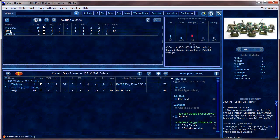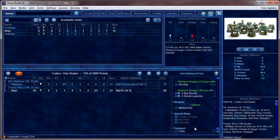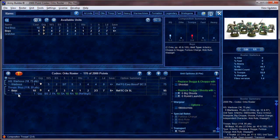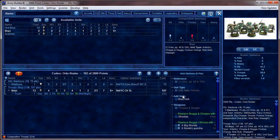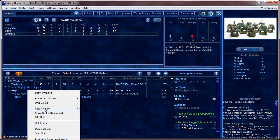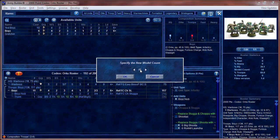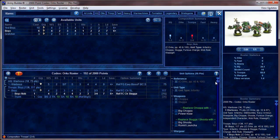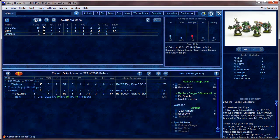Let's add some Boyz — we click on Boyz and we're going to make them a group of Truck Boyz. Scrolling down to the bottom you can see the option for a transport: give them a Trukk. If you try to increase past 12 they turn red because you can't have more than 12 Boyz in a Trukk. We can also add a Nob — click that — but now it's invalid with 13 in a Trukk, so we decrease using the plus and minus buttons. We'll give the Nob a Power Klaw and a Boss Pole.